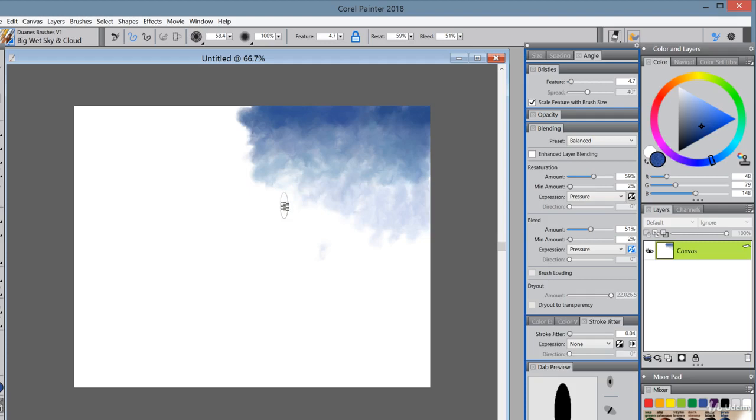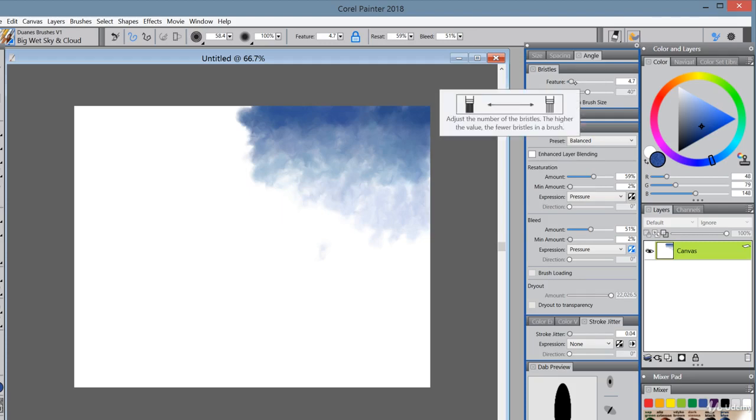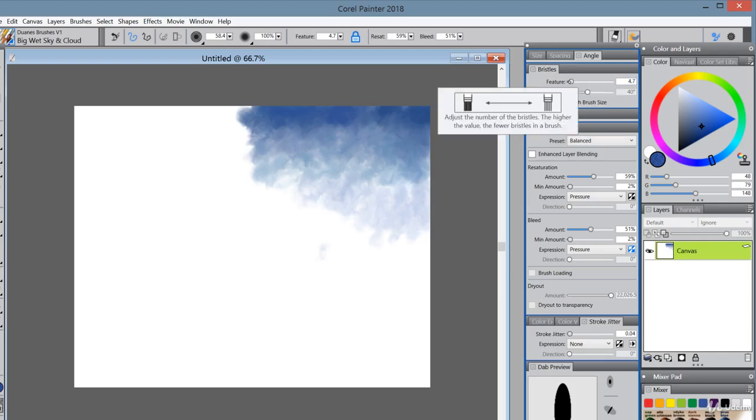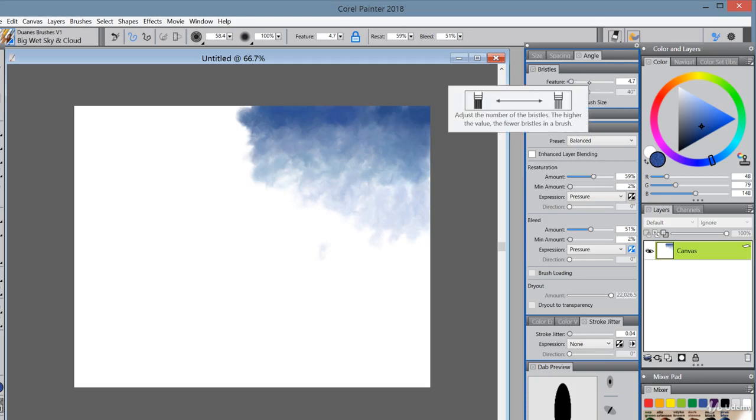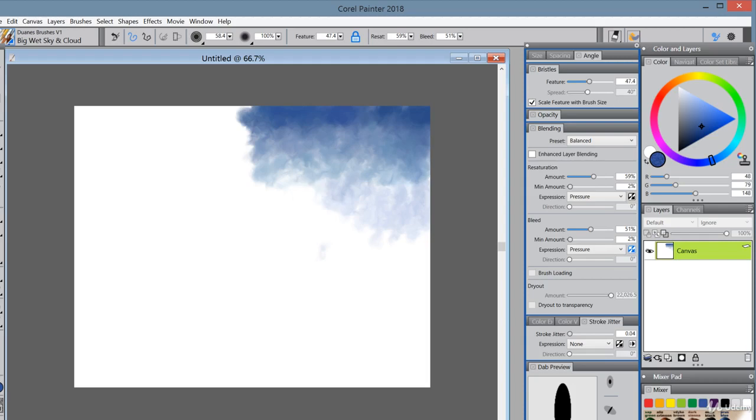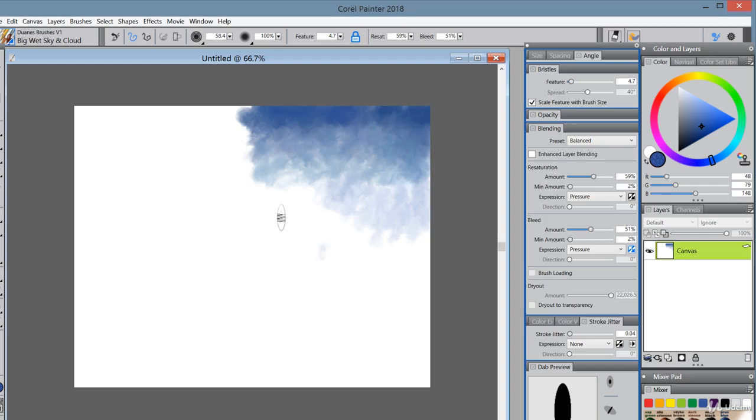But the important settings for this brush are bristles. They're at 4.7 right now. You can see the window that pops up. The higher value is fewer bristles. So you can make this real wiry if you want. You see how that... But that's not my intention here. See, that was a completely different brush. And that's not my intention, to show you how to make a completely different brush.